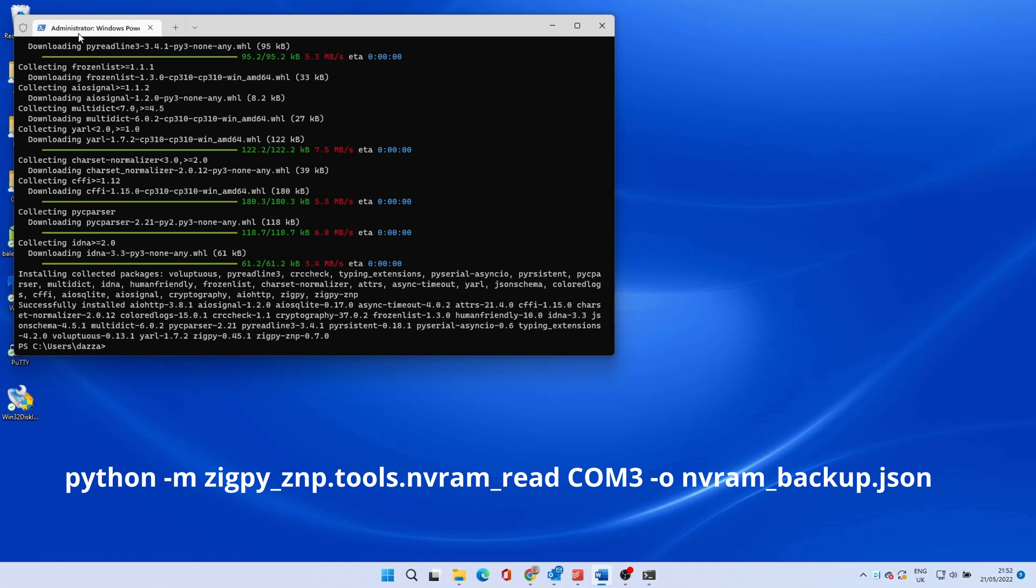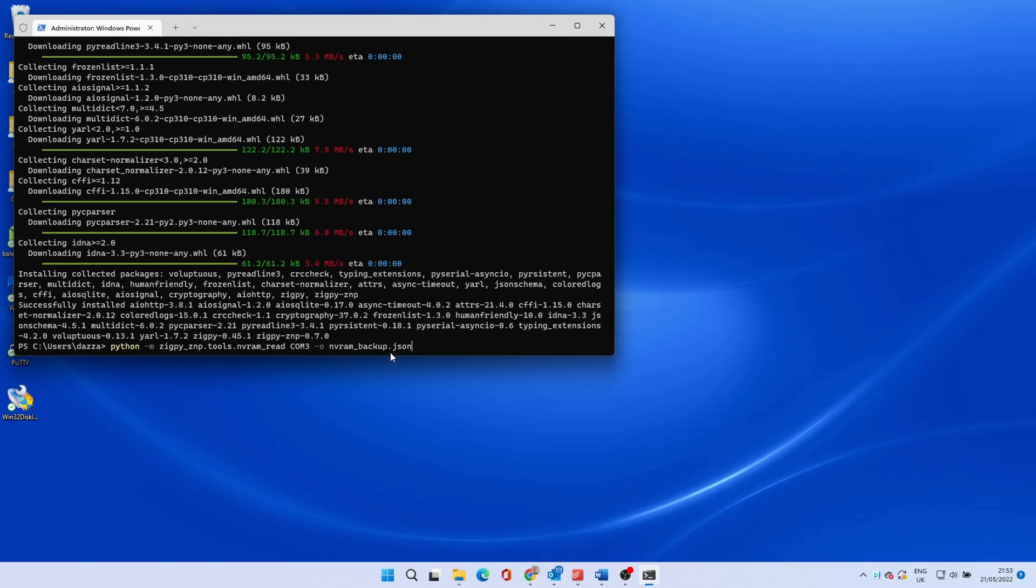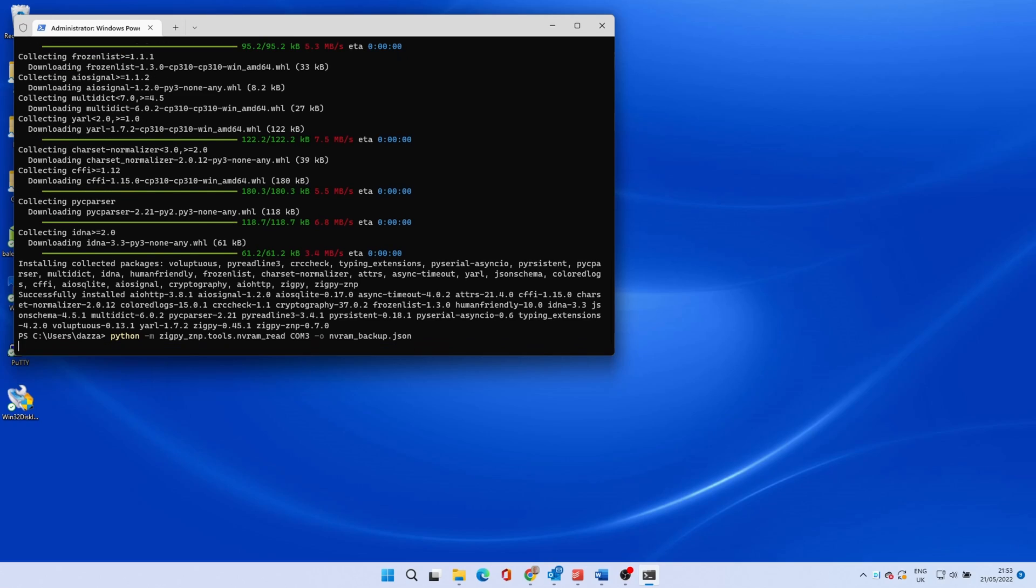Finally this command backs up the current firmware on the device. Be sure to match the COM port you noted earlier. The firmware will be saved as the file name shown in the current directory. The script will read the dongle and back up the current firmware.